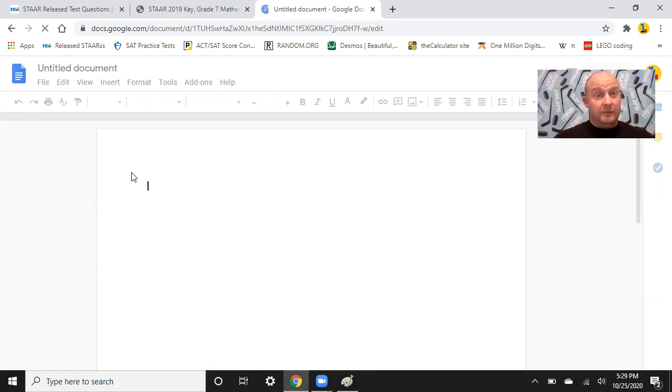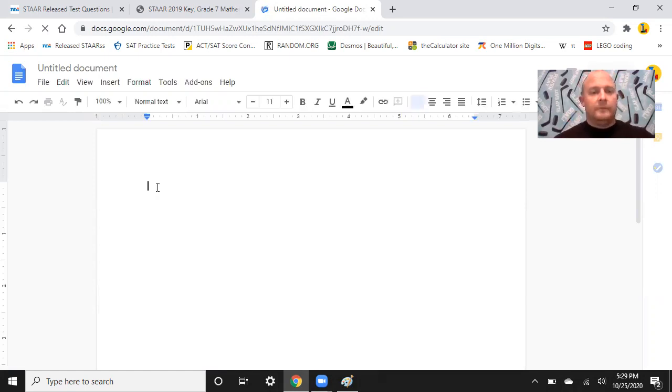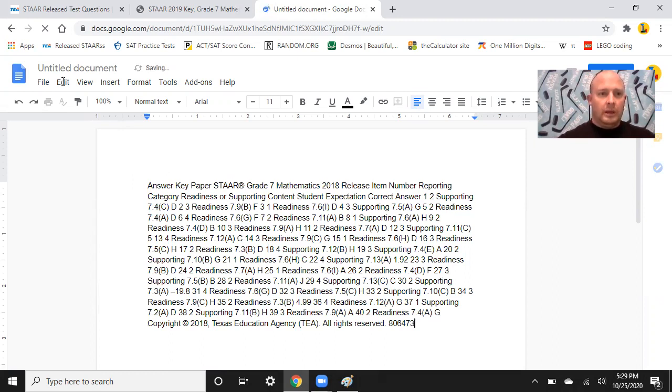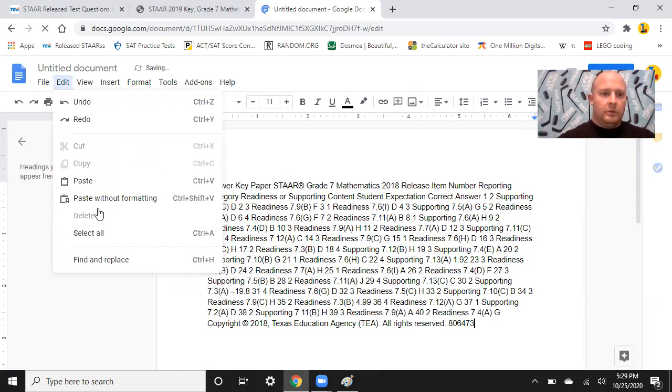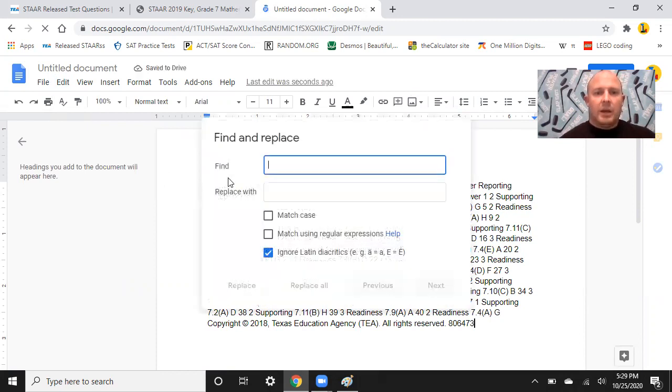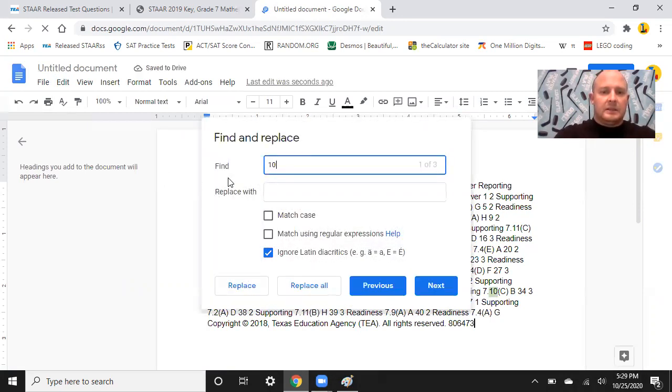And my eyes can't handle giant, long, single strings of text. But thankfully, my computer's eyes can. So, Control-V, I paste that in there. And now, instead of having to look through it myself, I come up here to Edit. And I go down to Find and Replace. In this case, I'm not worried about replacing, but I want my computer to help me find anything that says 10B.